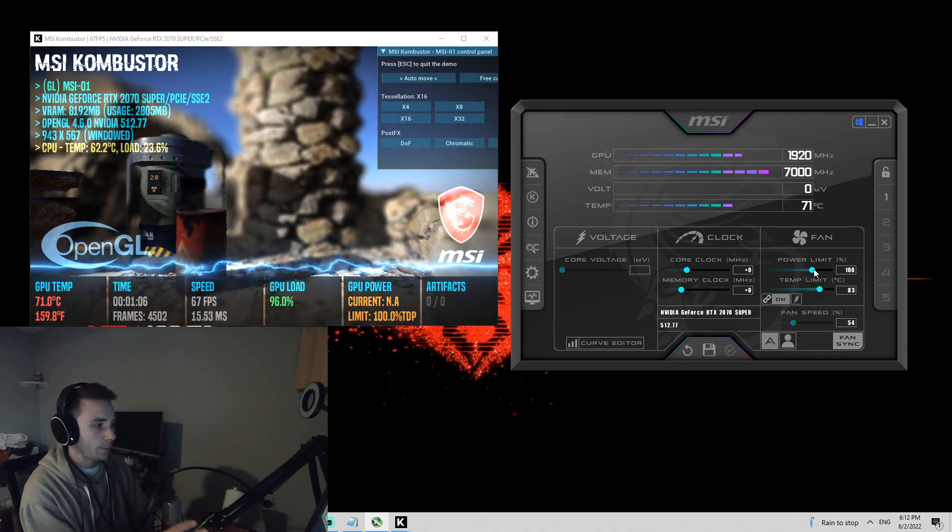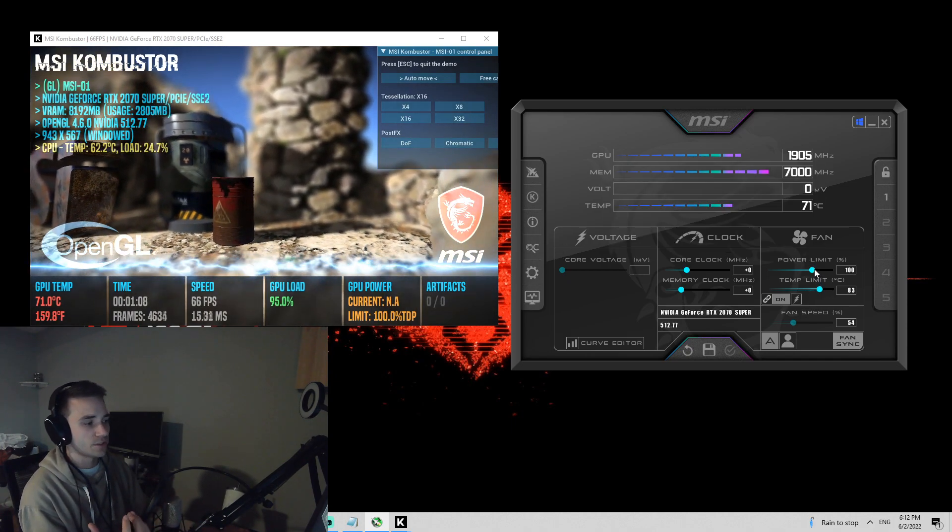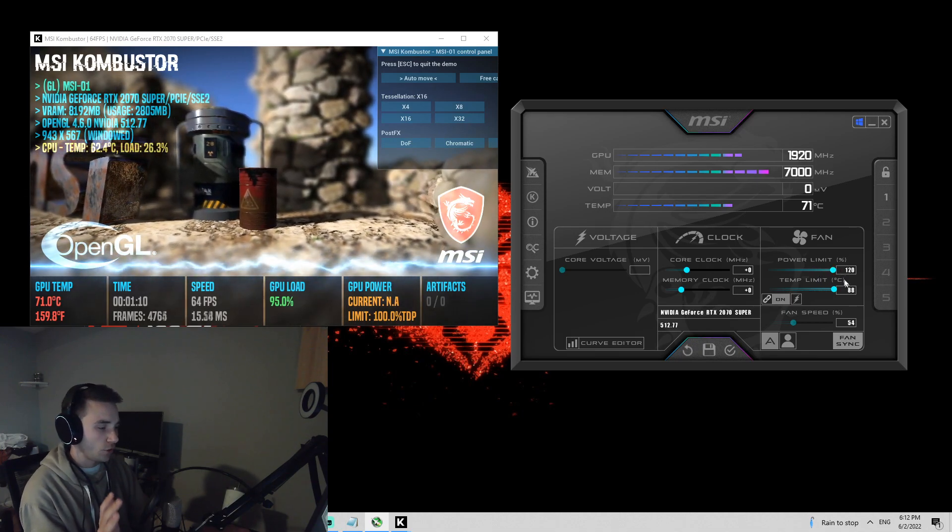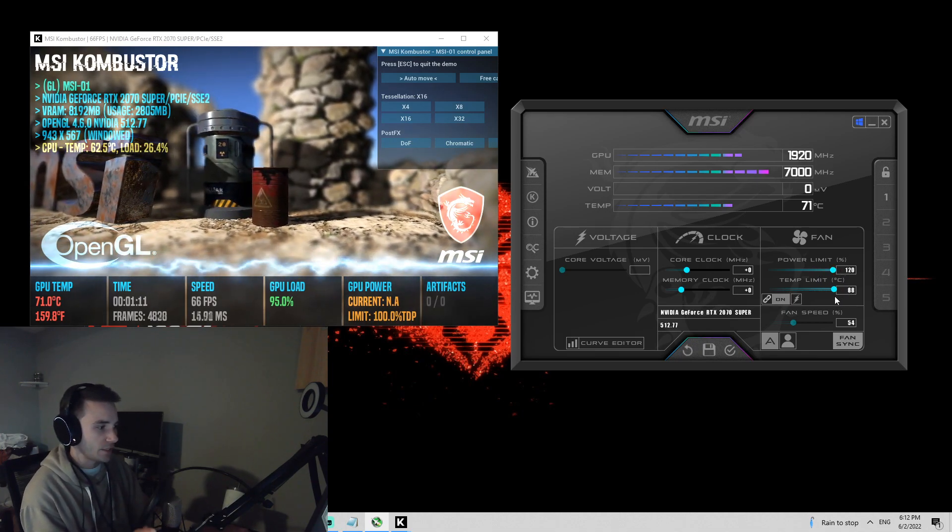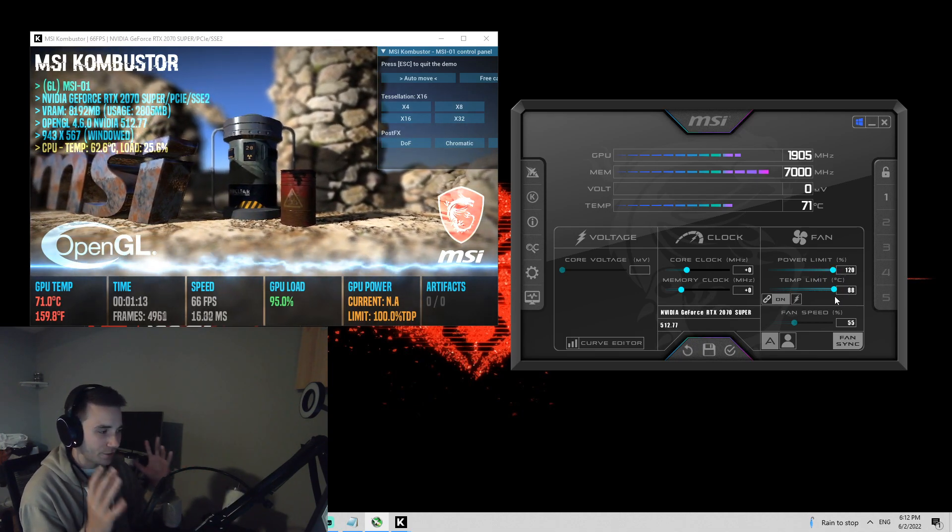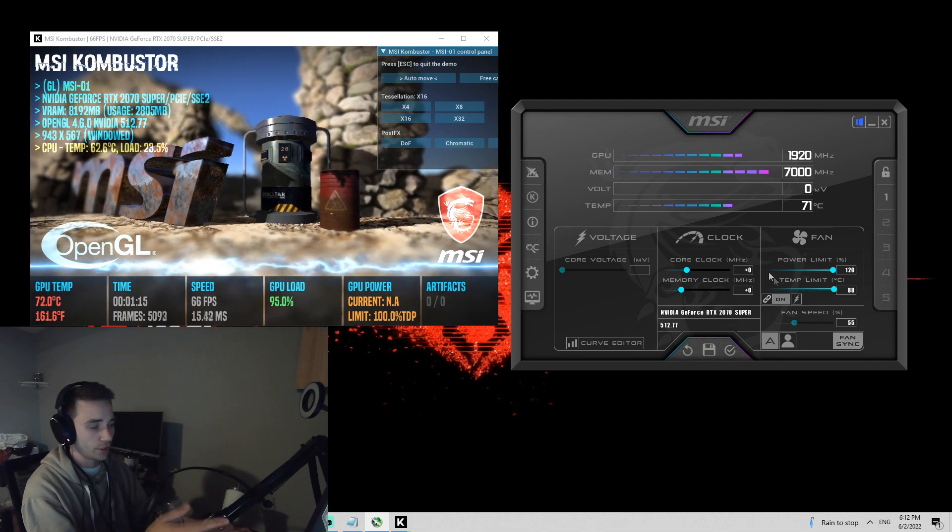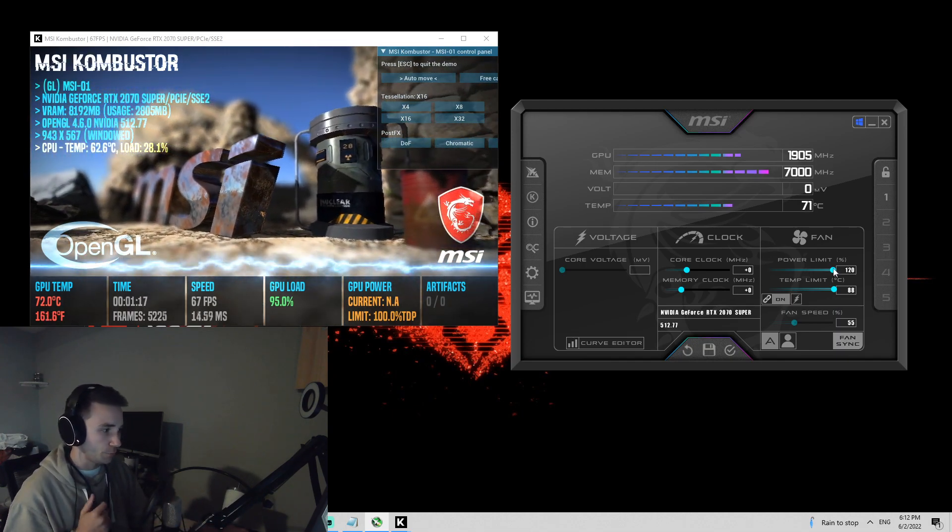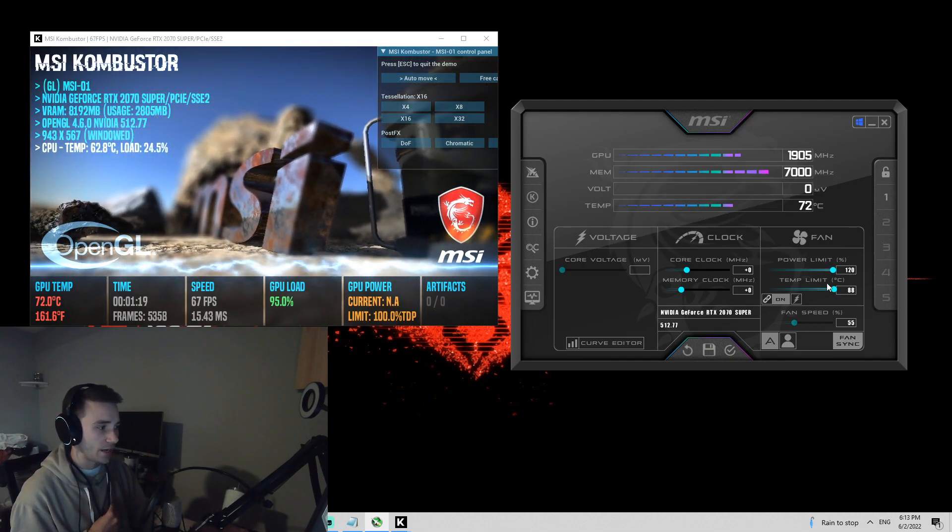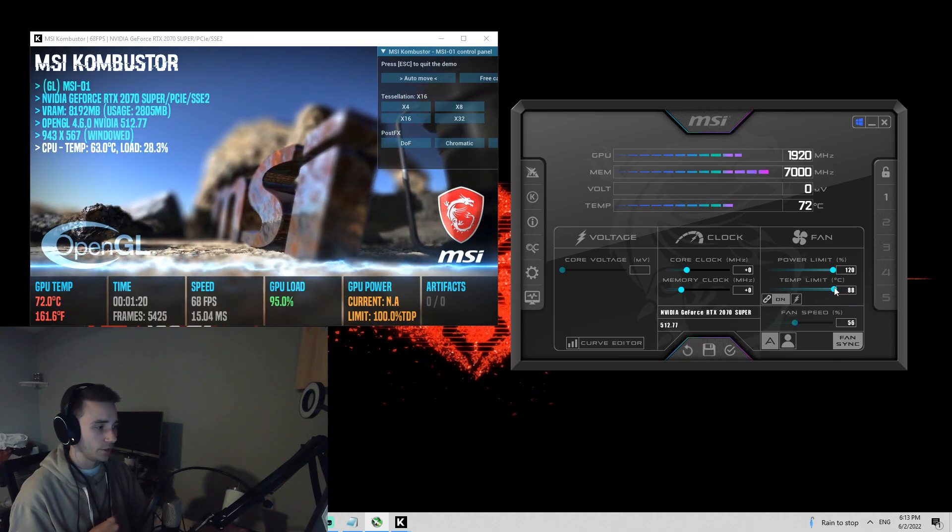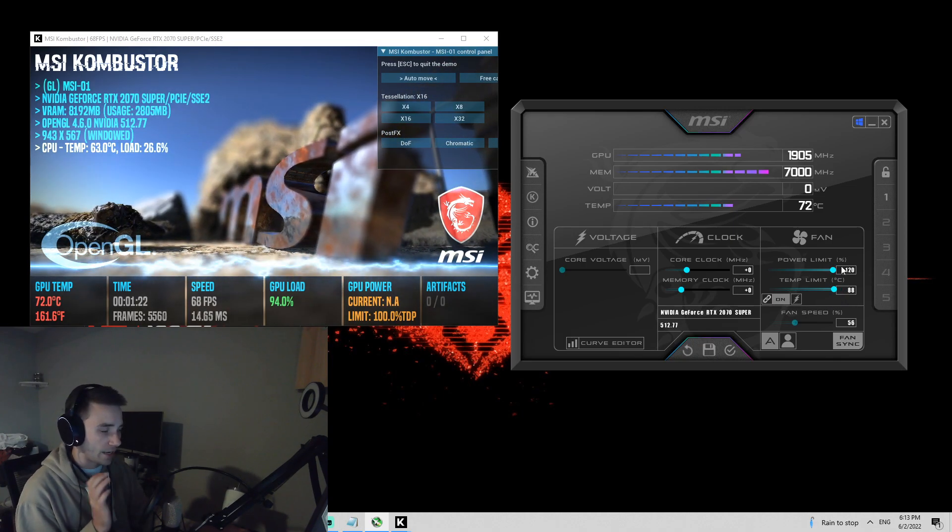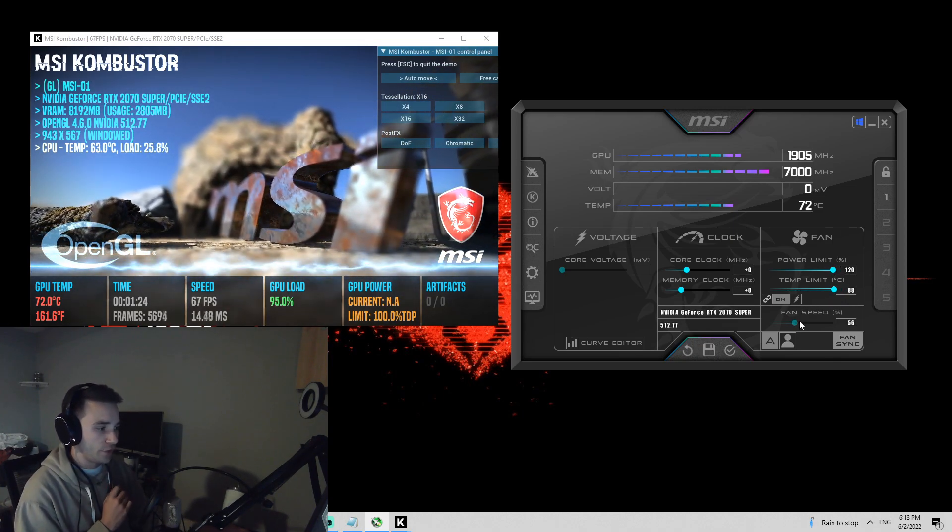Now that we have them both open and ready to go here, now we're going to focus on the power limit and the temp limit first. You're going to want to push these all the way up as high as they can go. This is not a scary thing. This is what you should do in order to overclock your GPU. You should put these up to a higher limit, higher temp limit. So put those up as high as they go and then we'll move on to fan speed.